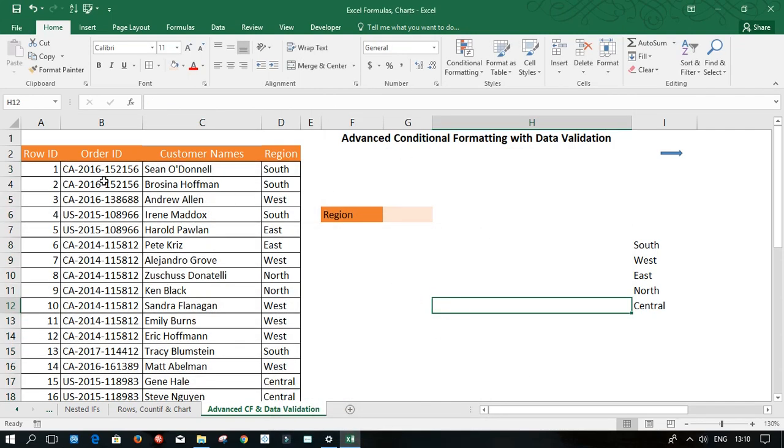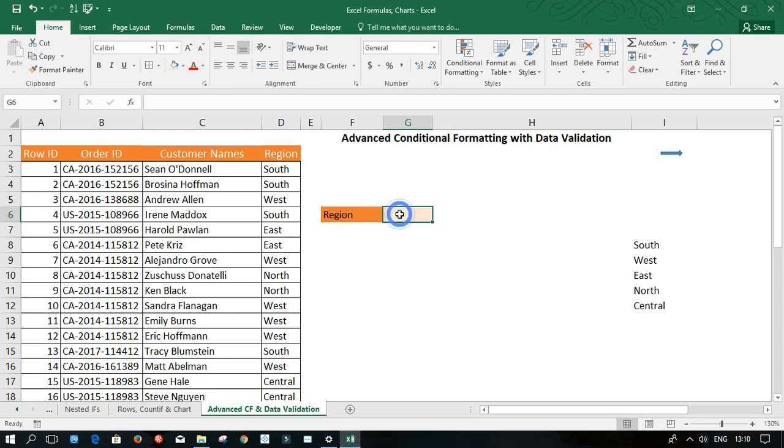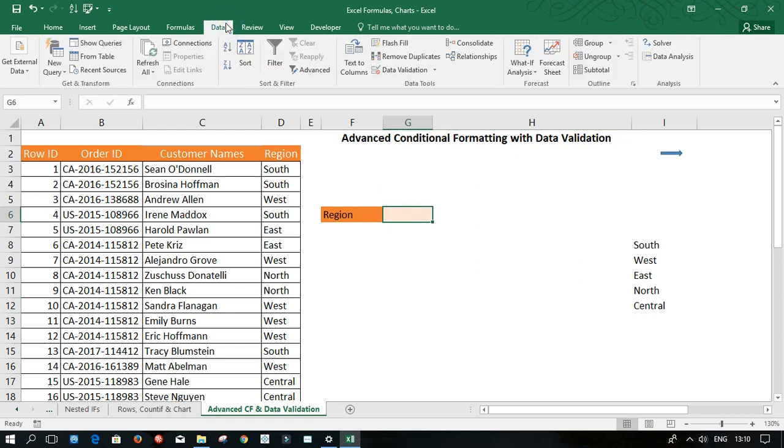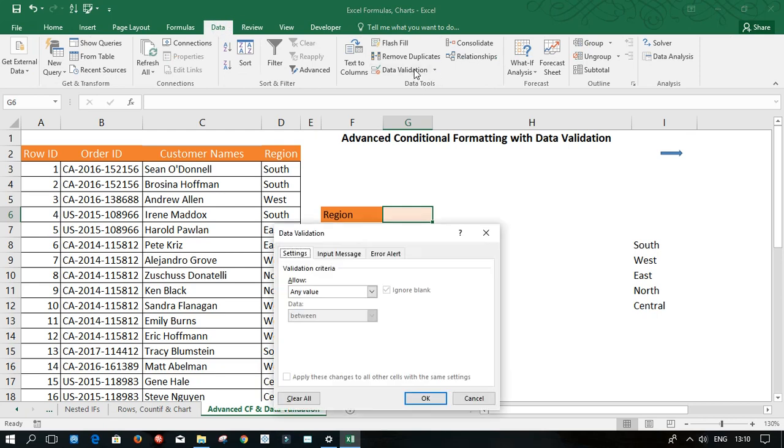However, nothing has happened to my table. So the one more thing which is dynamic that I want to do is to apply data validation. So I'm going to click back into cell G6. And I'm going to come to the data tab. In the data tools, I'm going to click on data validation.